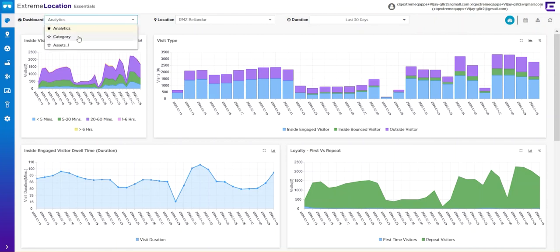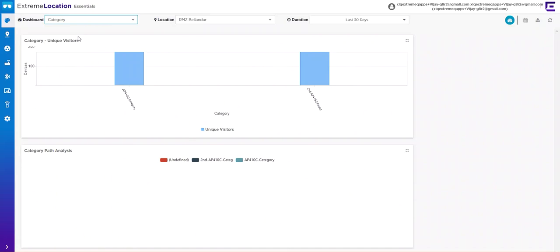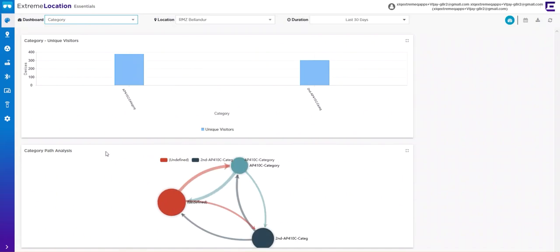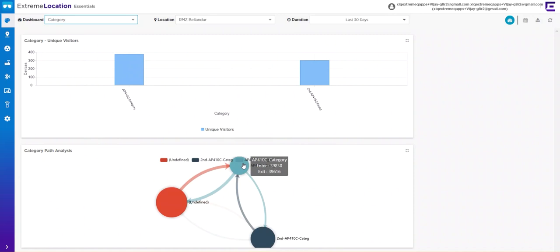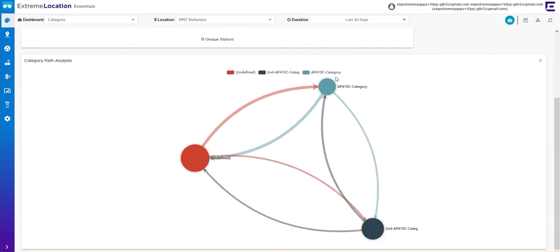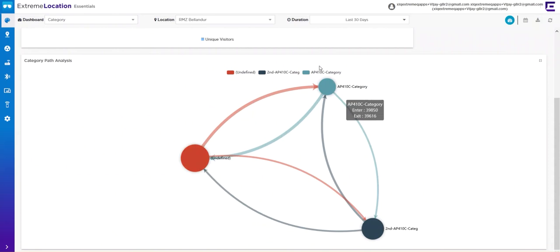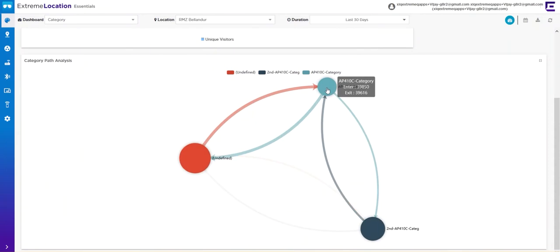You can also look at category analytics, where you can view foot flow between each category, as you saw in the regions when you created them.